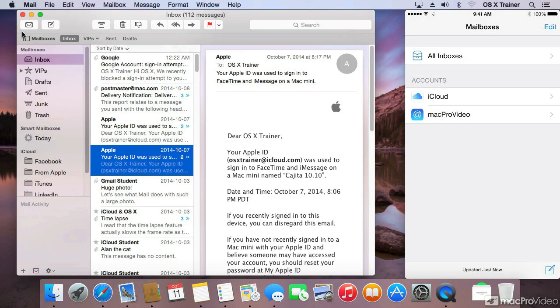Right now, there is no activity on either device. I am not writing an email on either device, even though mail is open on both. Check this out.